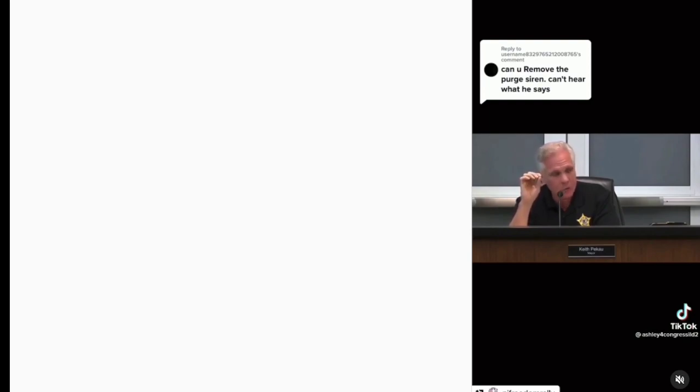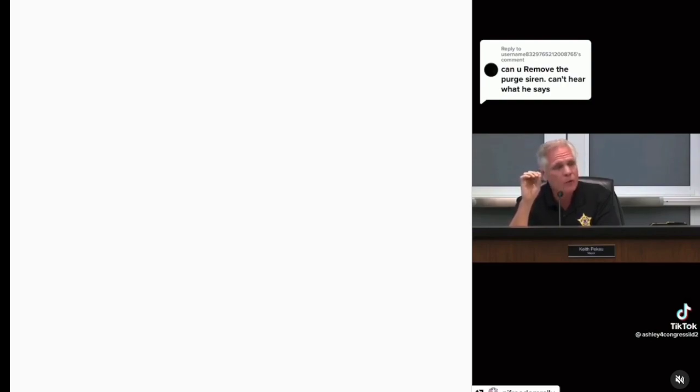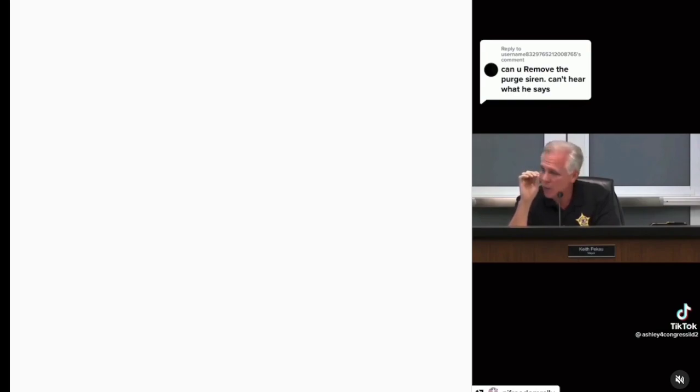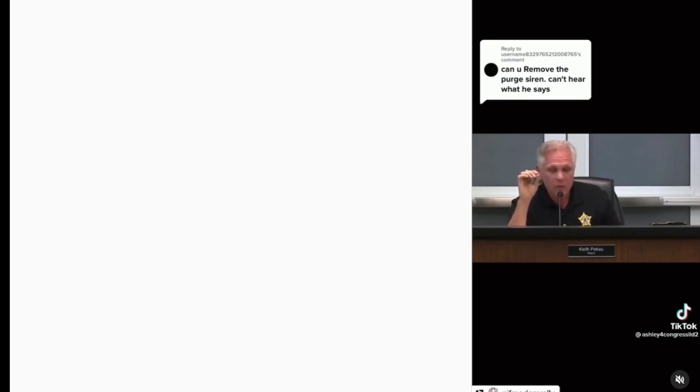When I tell y'all it's a purge going on in the black communities, there's a purge going on. Pay attention to everything that's going on around you. Pay attention to all these new laws that's coming in 2023 because things aren't going to be the same. It's never going to be the same again.